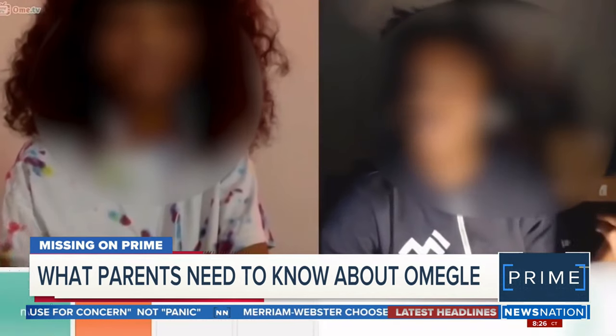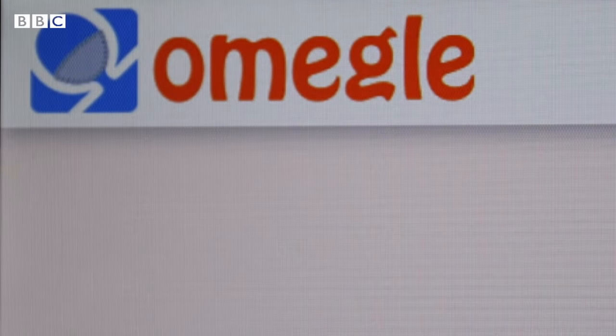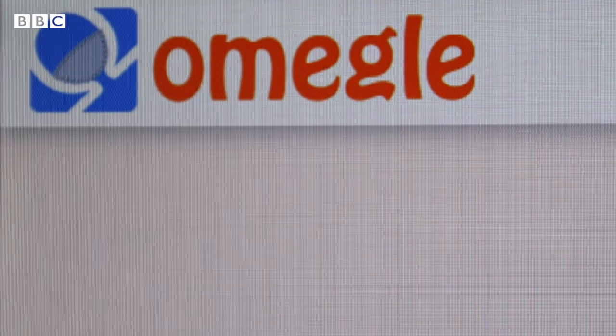No need to register to speak to Omegle but there's no way to contact the website. Leaf K Brooks who's based in the U.S. created the site when he was 18 and is still the owner so we tried to track him down.